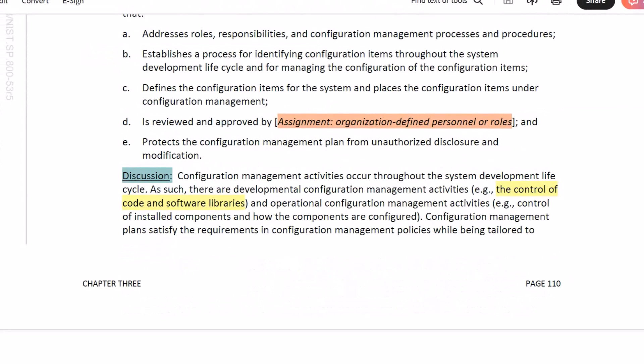The discussion — the everyday English explanation of the control — says: configuration management activities occur throughout the system development life cycle. As such, there are developmental configuration management activities (for example, the control of code and software libraries) and operational configuration management activities (for example, control of installed components and how those components are configured).